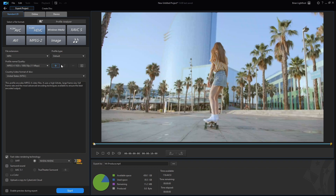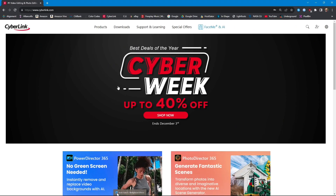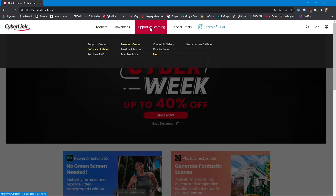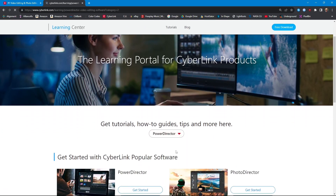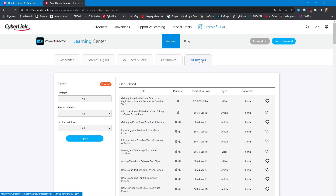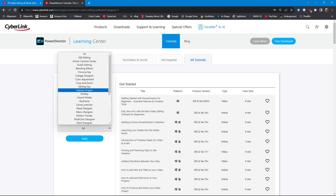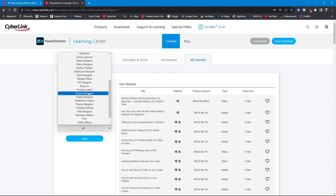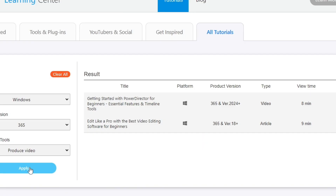Let's go check with CyberLink — they have an extensive array of tutorials that should give us the information. We'll open up our browser, go to the CyberLink website, click on Support and Learning, then the Learning Center. We'll scroll down and click PowerDirector. On the tabs that show up we want to click All Tutorials. On the left-hand side is a filter — we're going to filter for Windows, for 365, and for the tool we want: produce video. We click Apply and the extensive array of tutorials boils down to two.